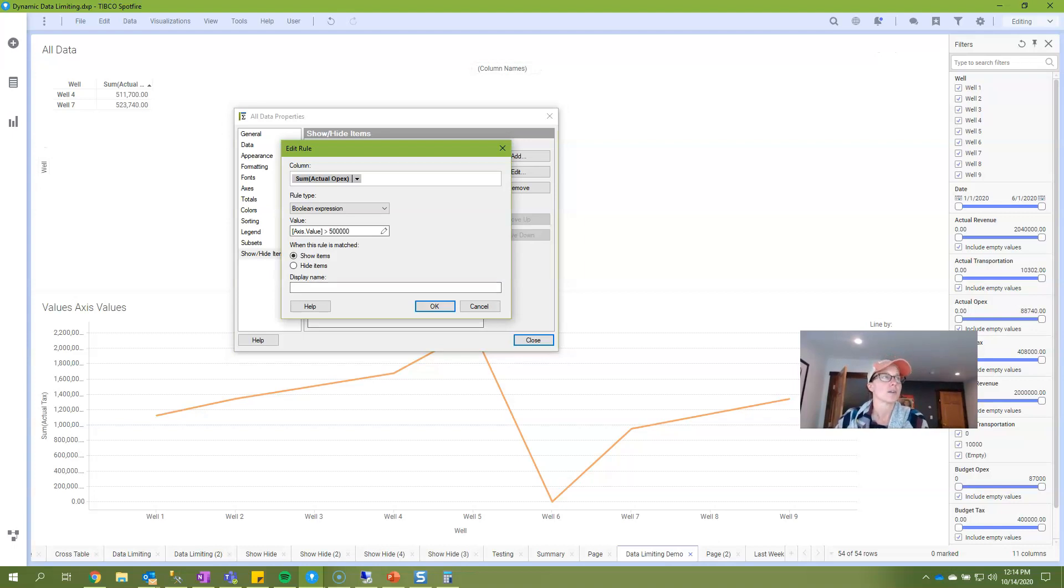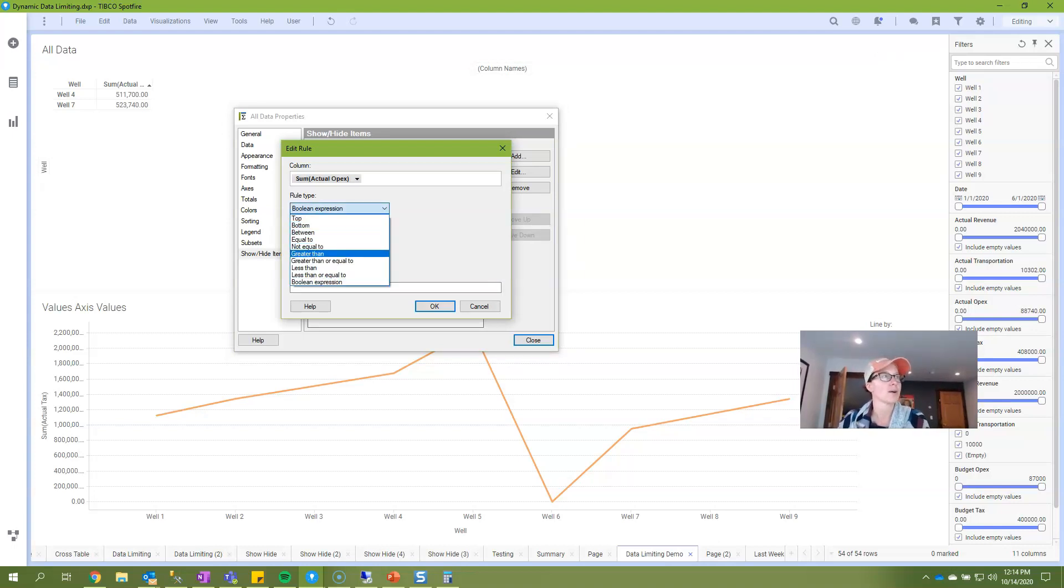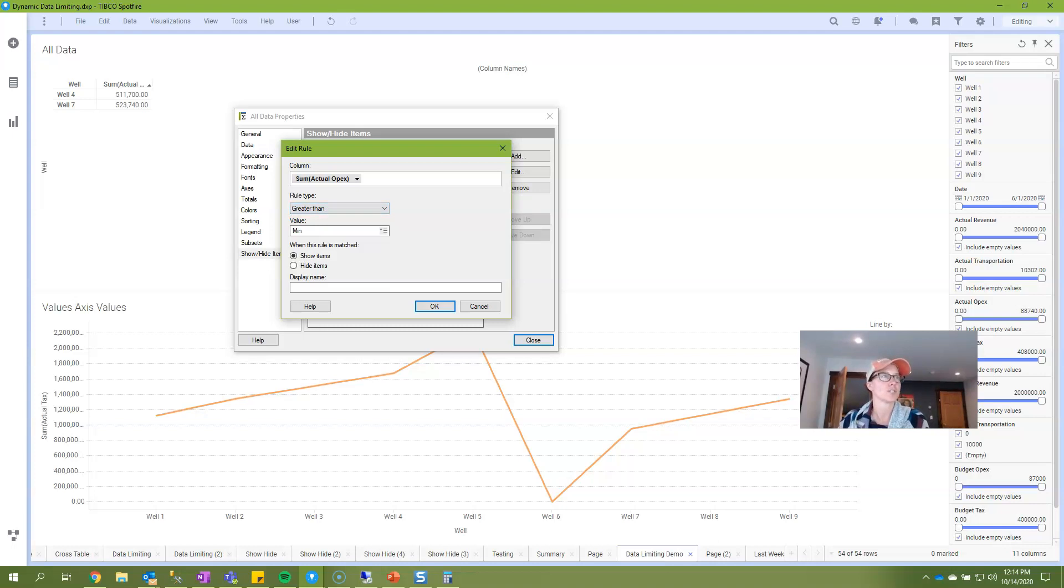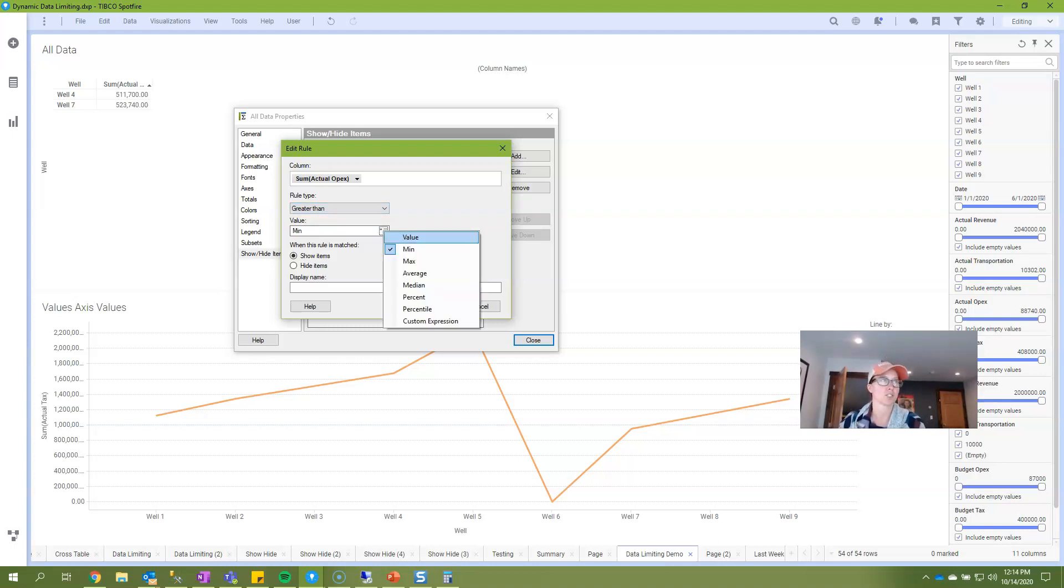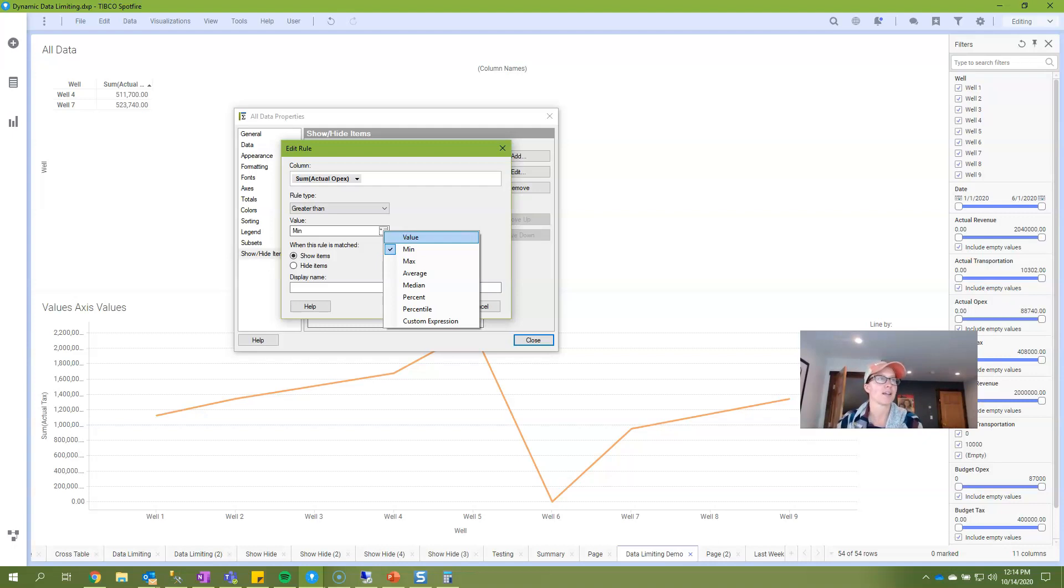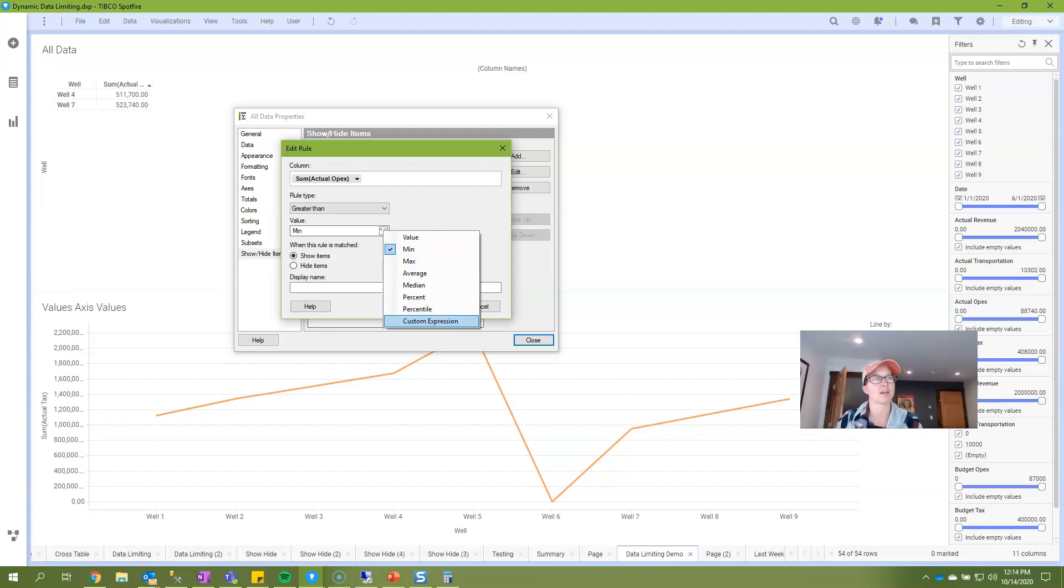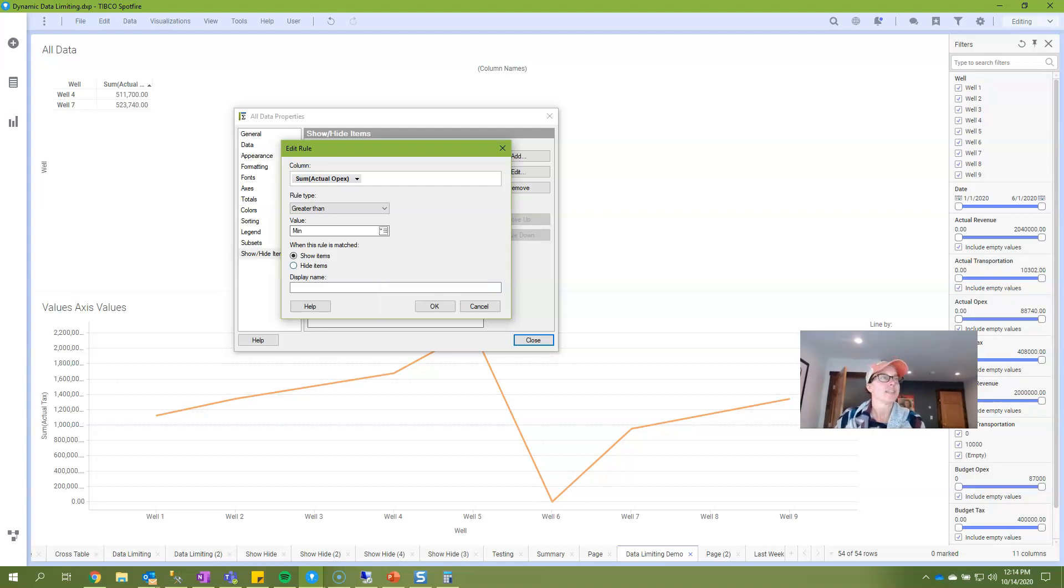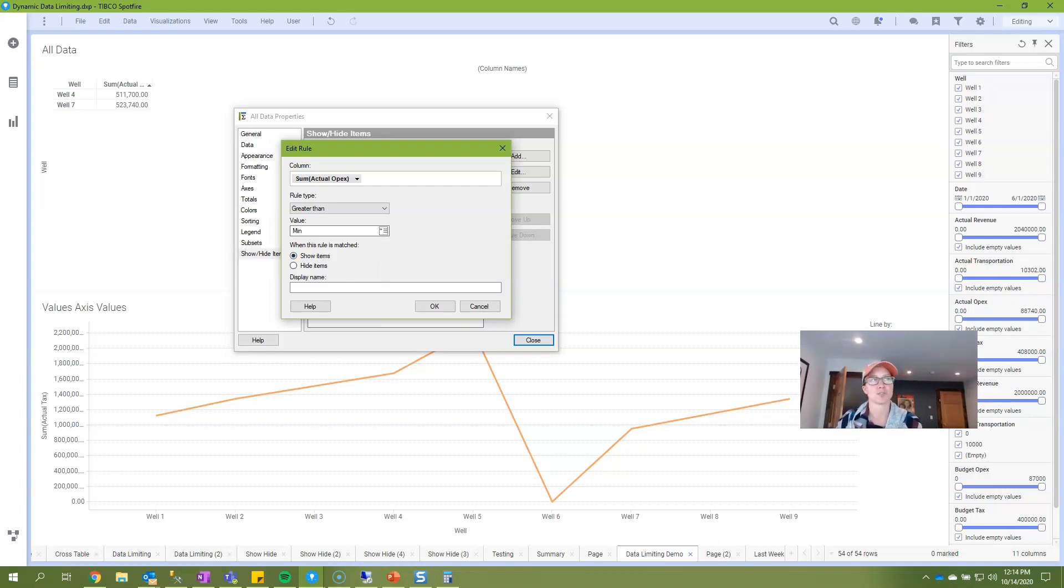We're not quite done yet though. I'm going to go back and choose greater than in order to show you that you do have additional options in the value section. You can choose a calculated rule. This is greater than the minimum value, greater than max, average, median, percentile or you have the option to write a custom expression. And then lastly you just choose whether you want data to be shown or hidden based on your rules. So this is all pretty simple.